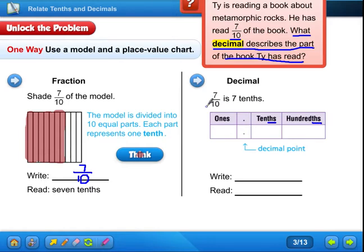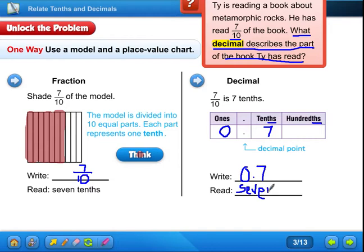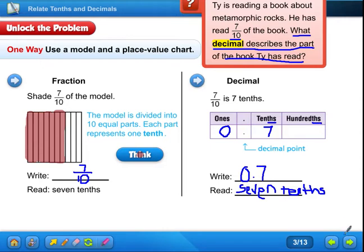So how many whole pieces do we have here? Do we have any whole pieces? No, so we have zero. How many tenths do we have? Seven. Now they want us to write it as the decimal: zero point seven. If there is a whole number, you would say 'and' for the decimal point, but since there's not a whole number here, you would just read this as 'seven tenths.' Seven tenths is how you would say and write it. Are we good with that? Let's move on.